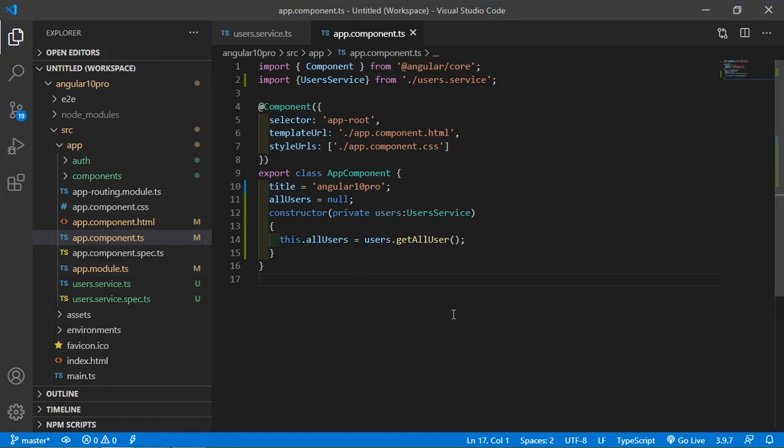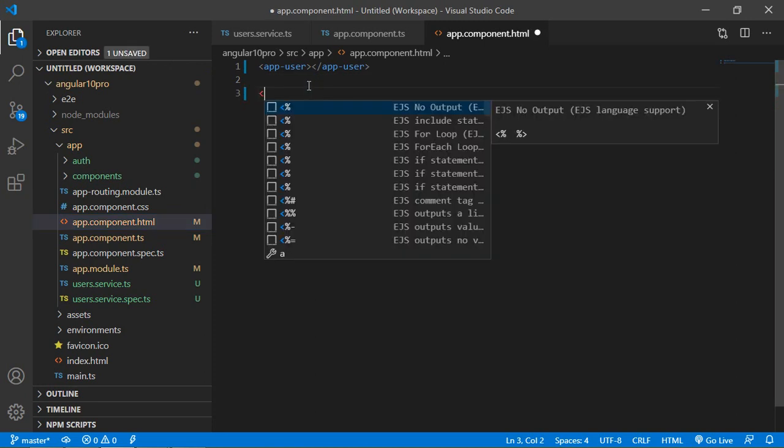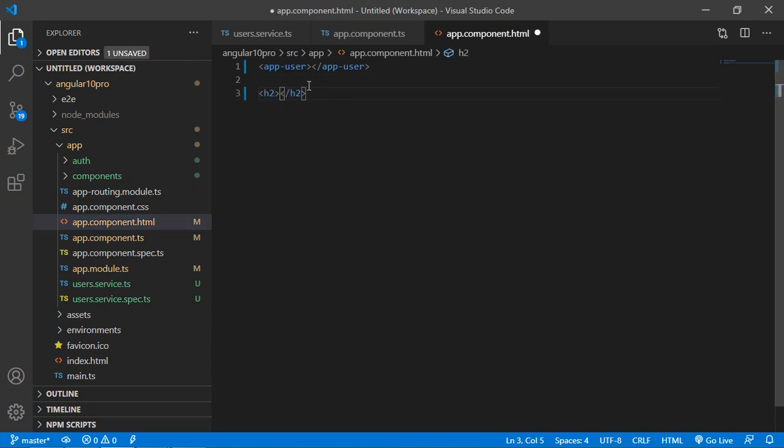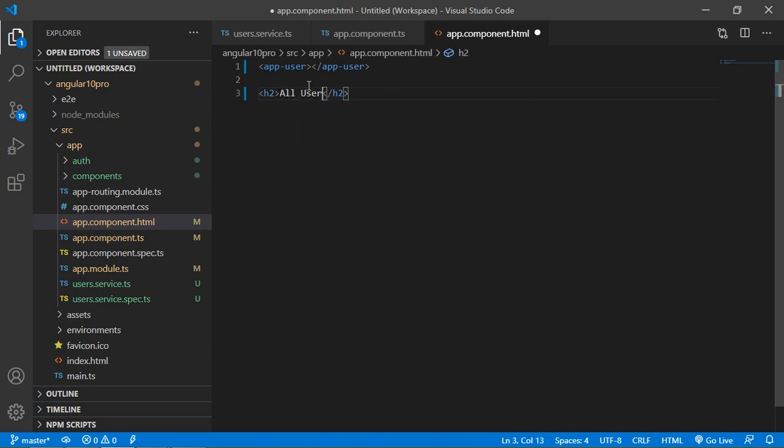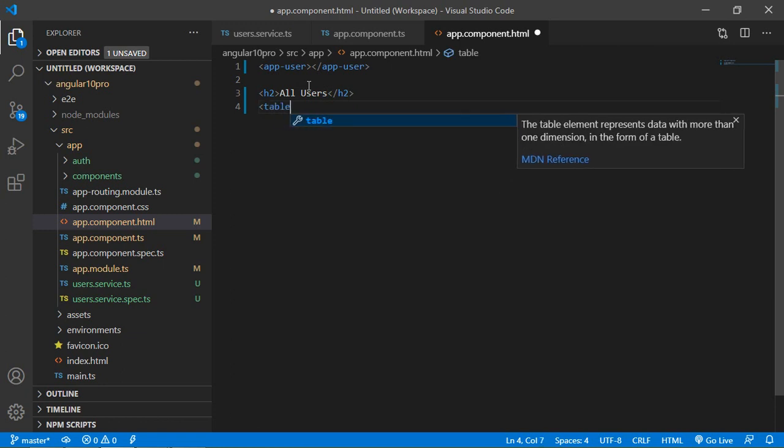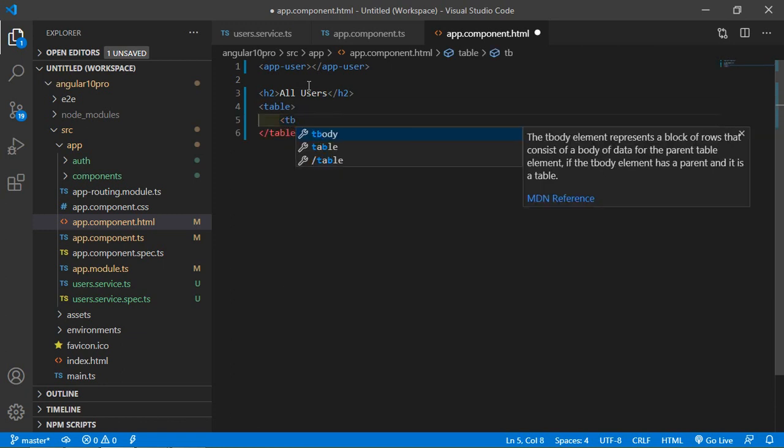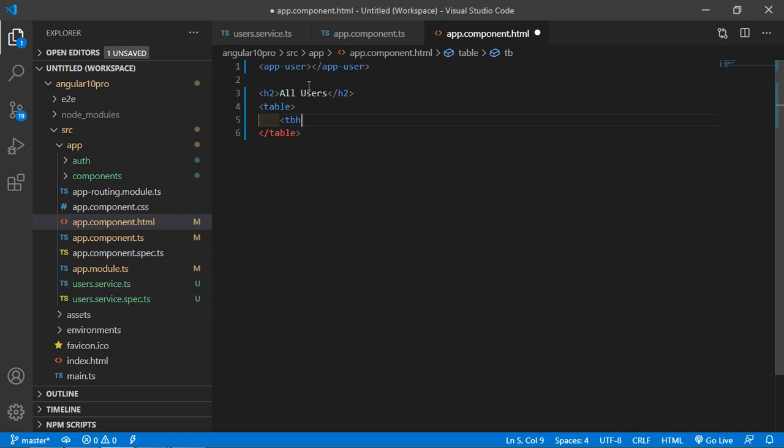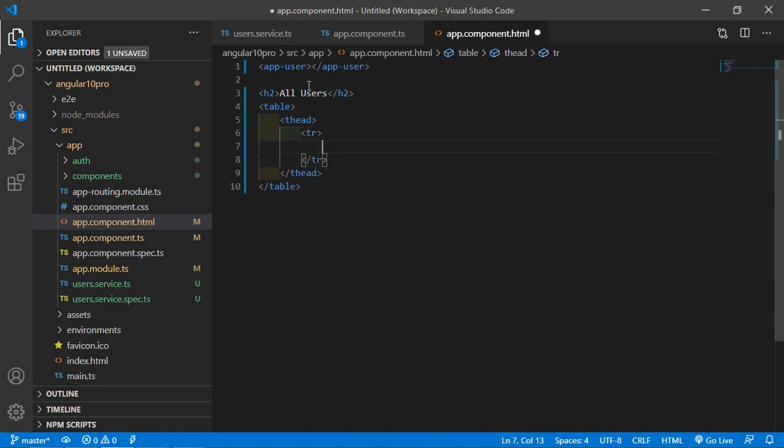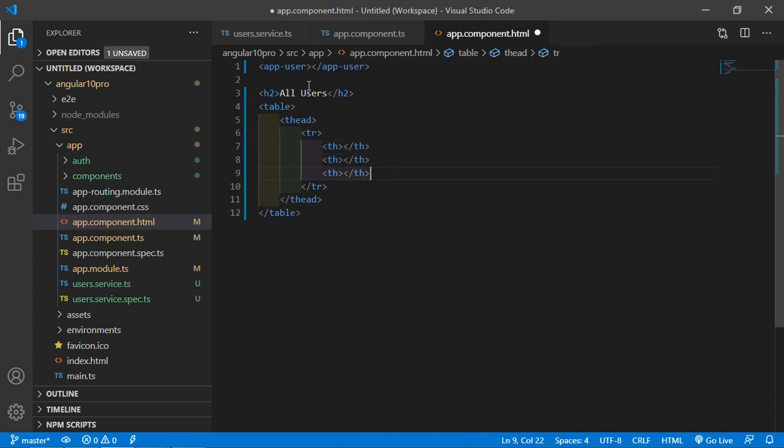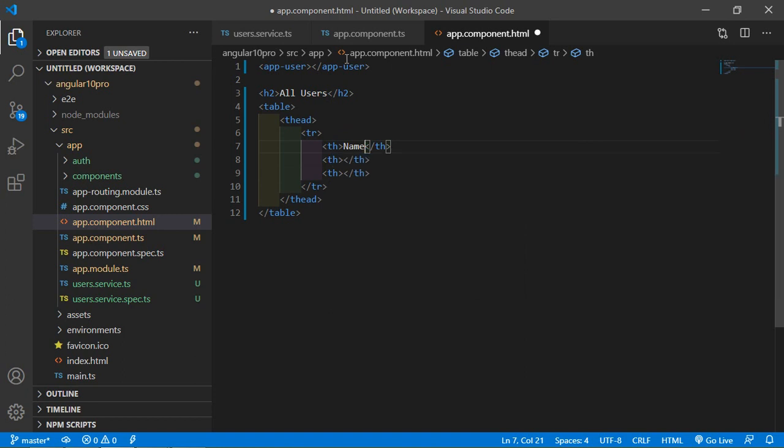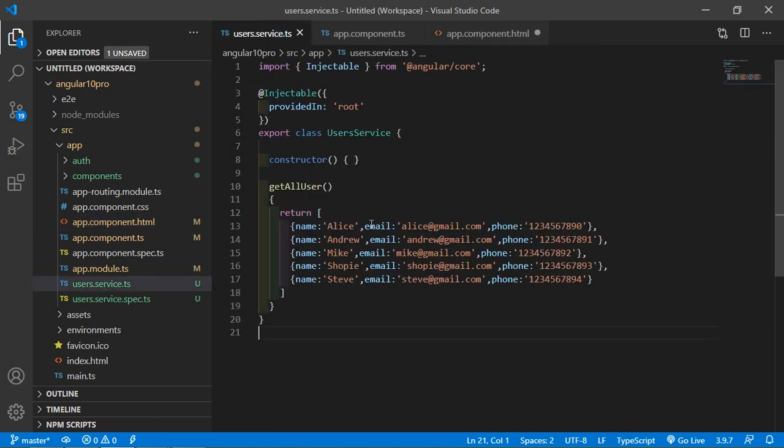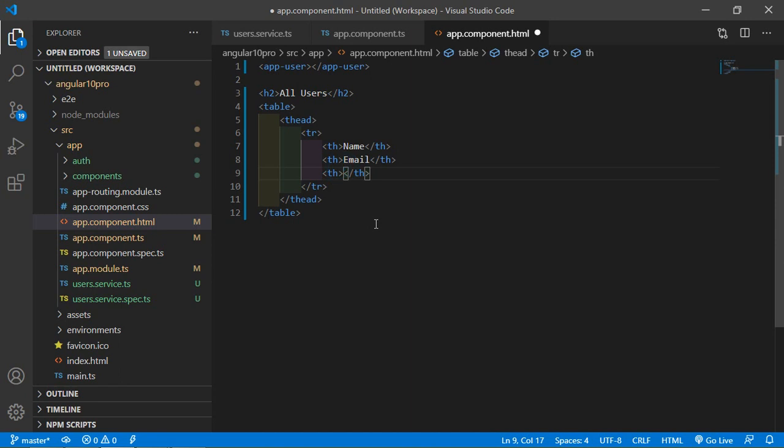And print the users into the HTML. So just go to the app.component.html file. And here just add the heading H2 All Users. Now create a table here. So just write here table and then thead and inside this just write tr, th. And just copy three times. Now add here the name, and second one email, and third one is phone.